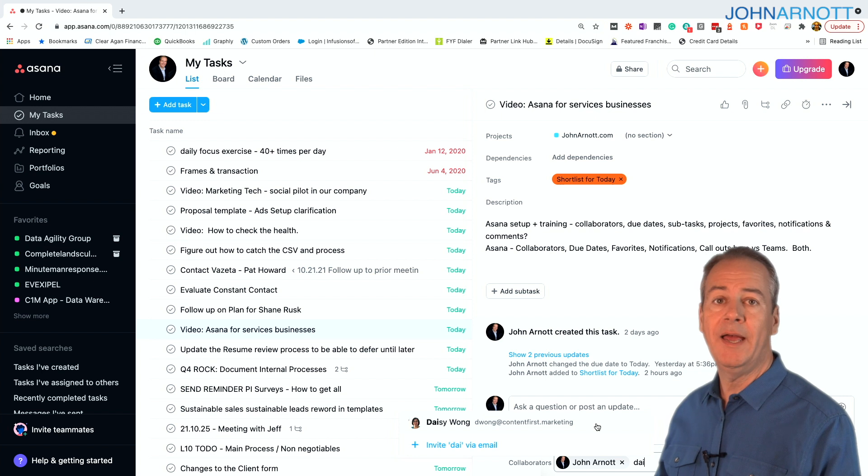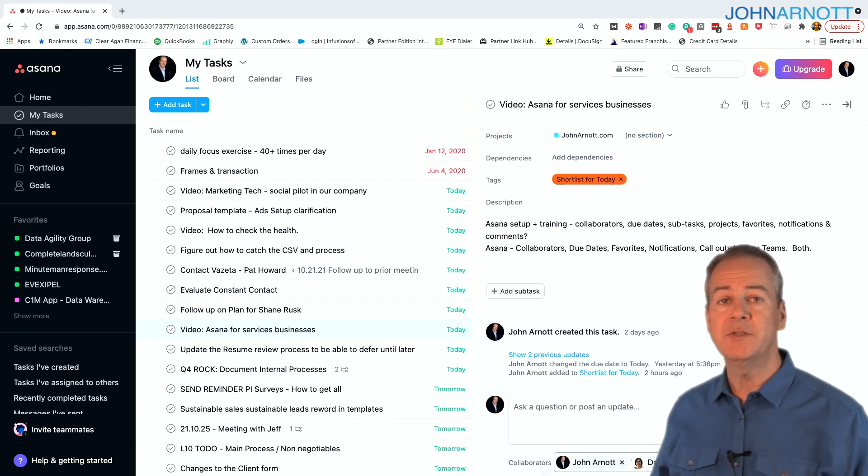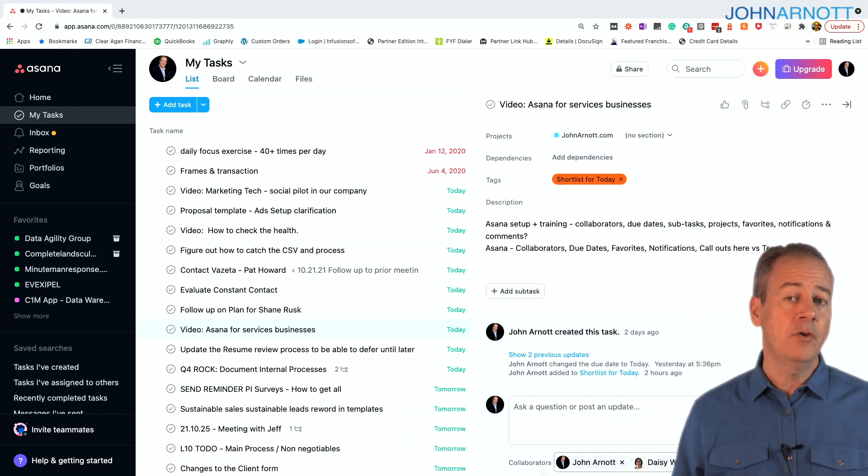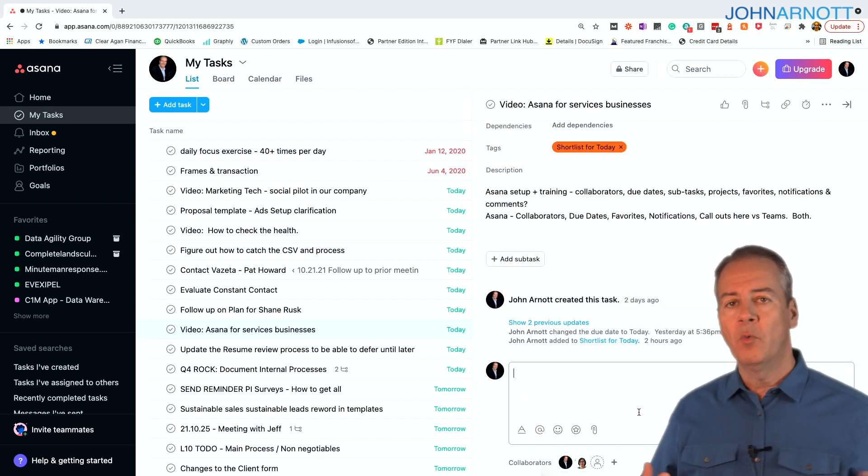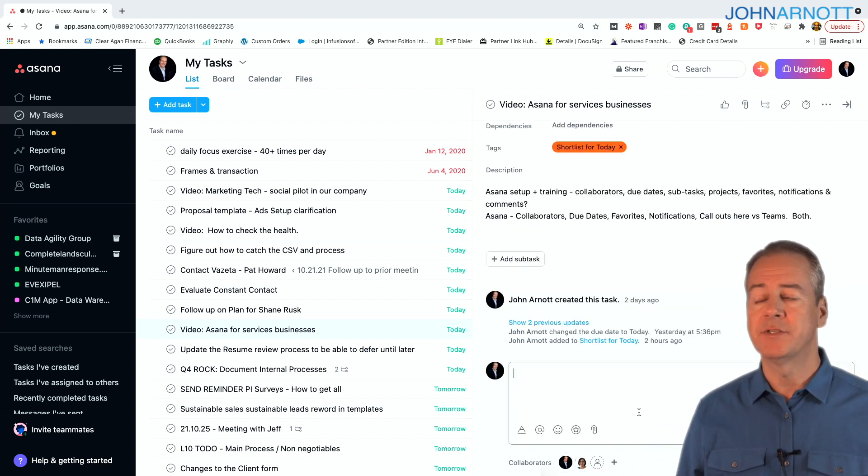For example, maybe I'll add Daisy as a collaborator here. This way, when I update the task or make any changes, she'll get notified that it happened, which is a nice segue into notifications.